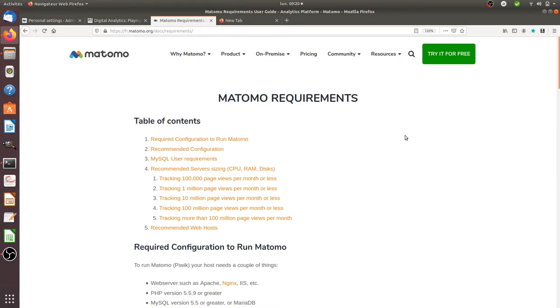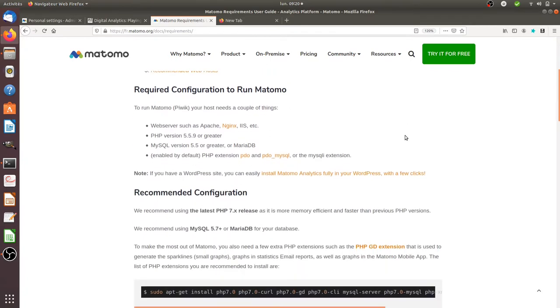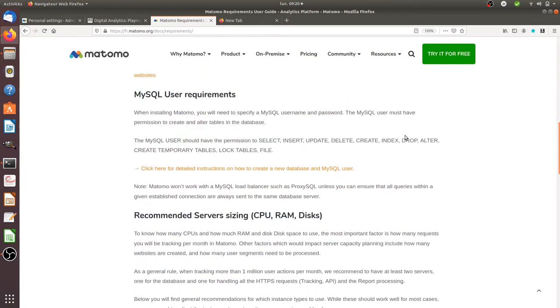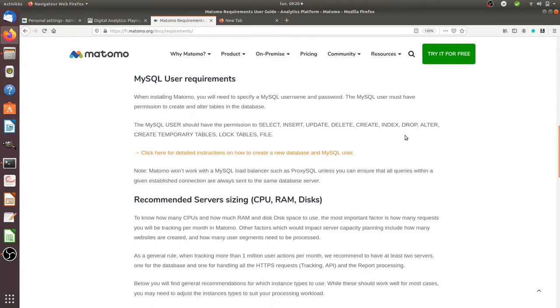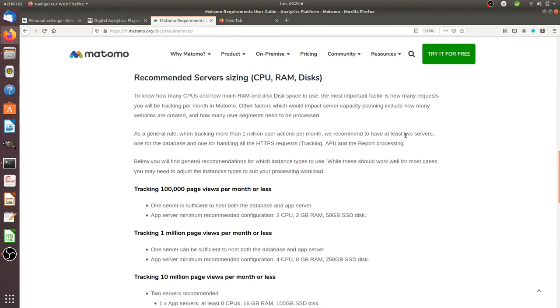Anyway, in this video I'm going to show you how you can improve the performance of Matomo thanks to the hardware part. When you look through the documentation of Matomo Analytics, they clearly tell you that if you get better hardware you will get better performance, and this is what we will show today.